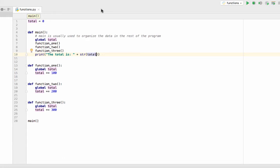So global variables are used instead of passing variables when you want to point at one place in memory and make changes to it from any other function.